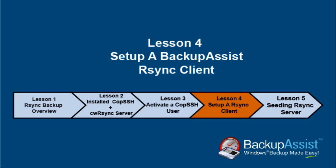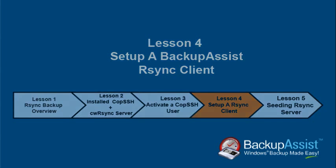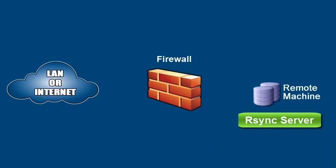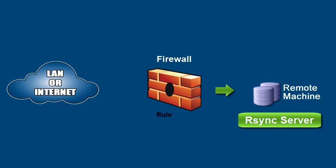At the end of this lesson, your Rsync client will be able to send data securely to your Rsync server. If your Rsync server has a firewall turned on, we need to create a rule or exception to allow incoming data from the client.